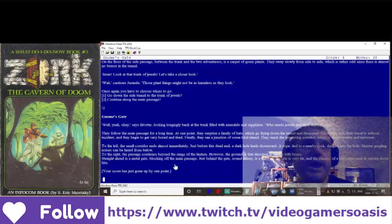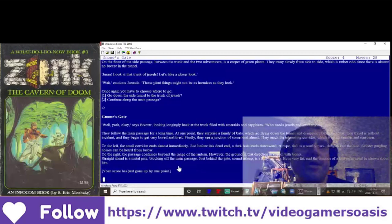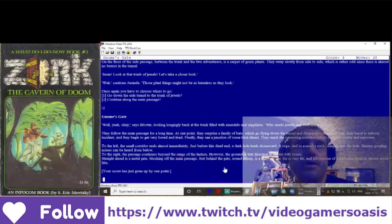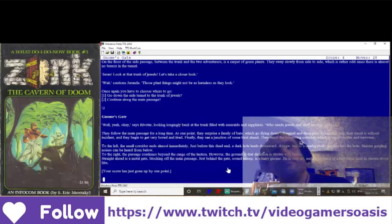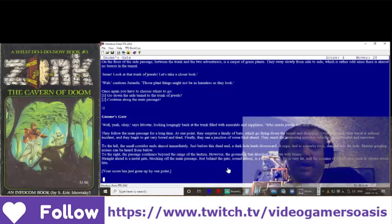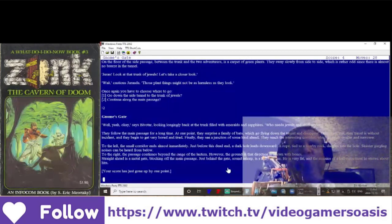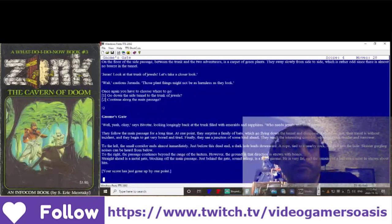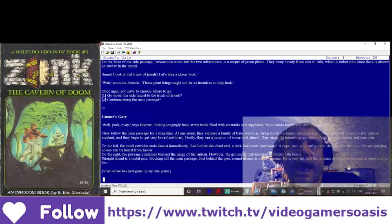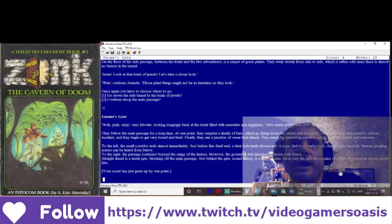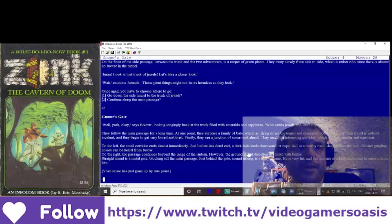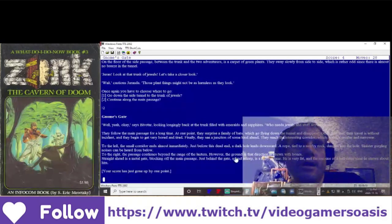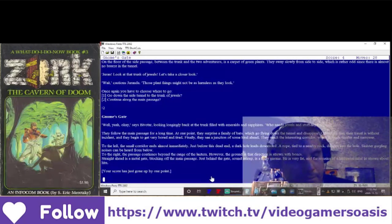Straight ahead is a metal gate blocking off the main passage. Just behind the gate, sound asleep, is a hairy gnome. He is very fat, and the remains of a half-eaten meal lie strewn about him. Your score has gone up by one point.